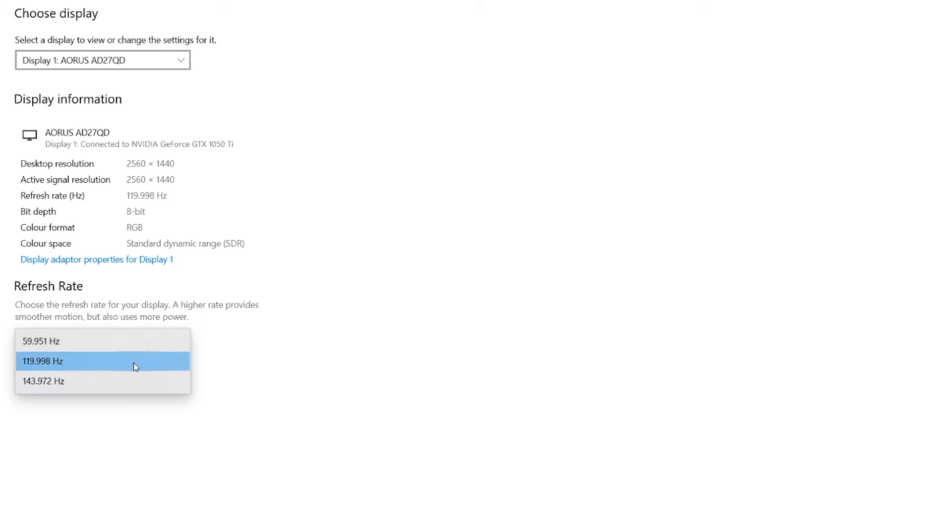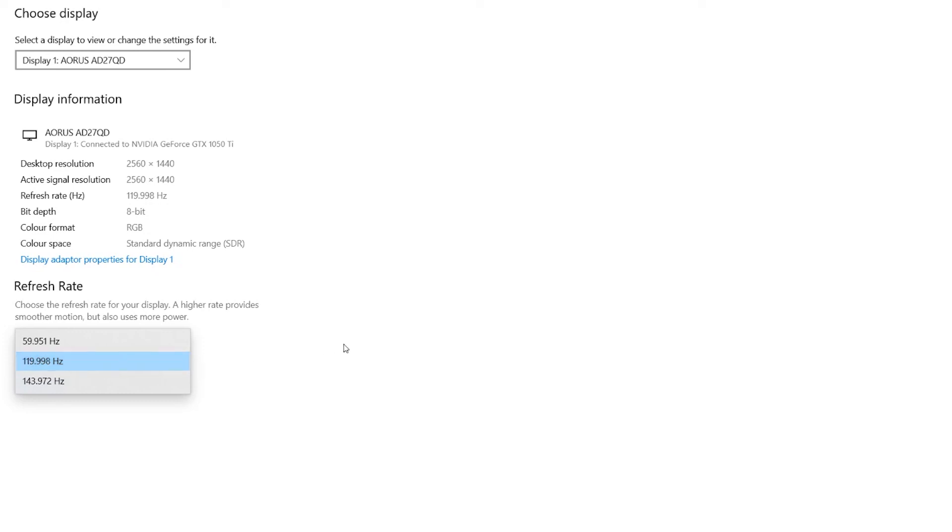You will not be able to change it if your monitor does not support variable refresh rate. If it does, you can change it from here. I can go up to 144, but I like to keep it at 120.